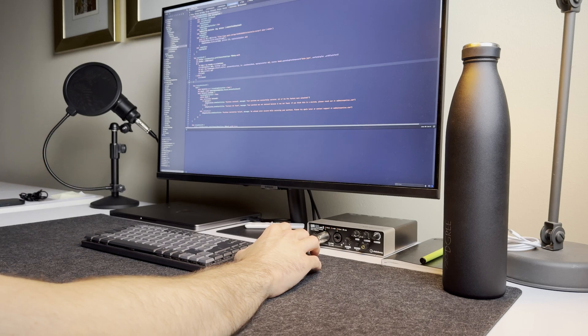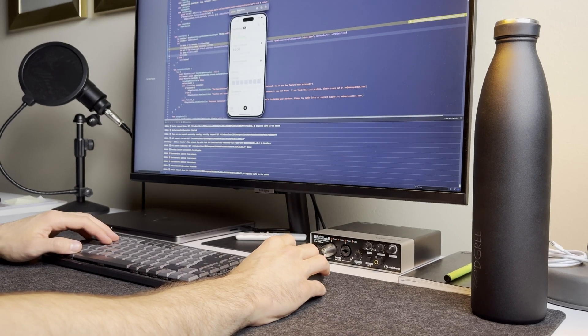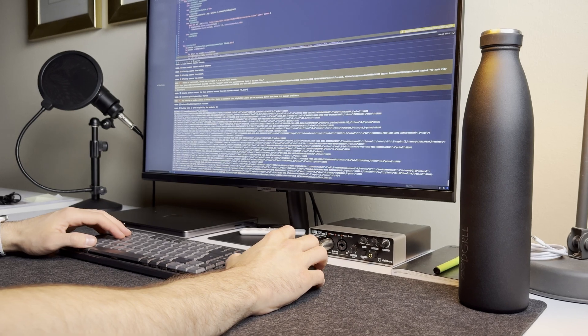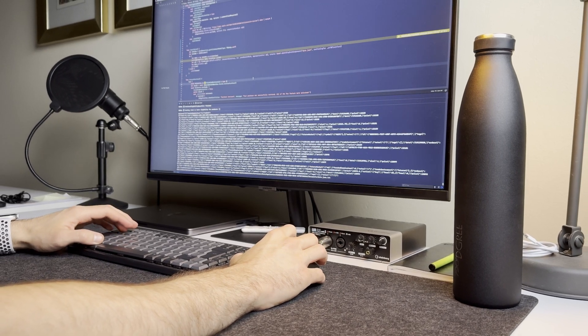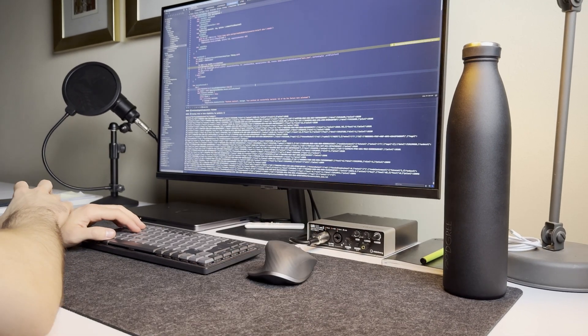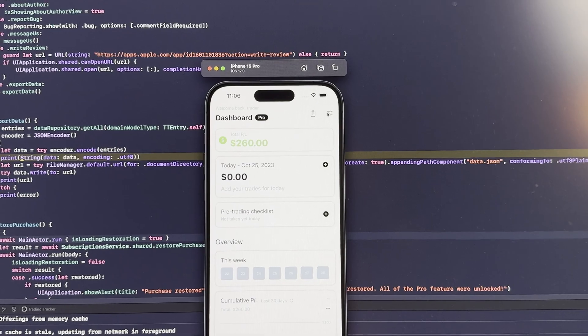As a trader myself, I needed a simple journal where I can just quickly put my daily profit and loss and the app will do the rest for me. So that's what I did.